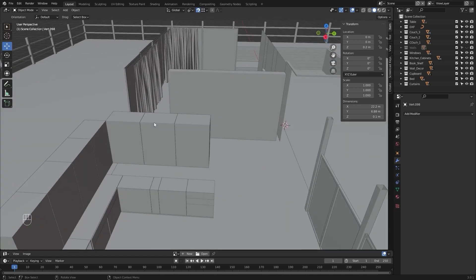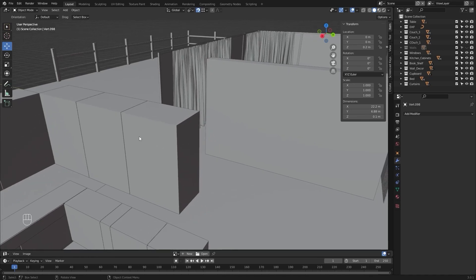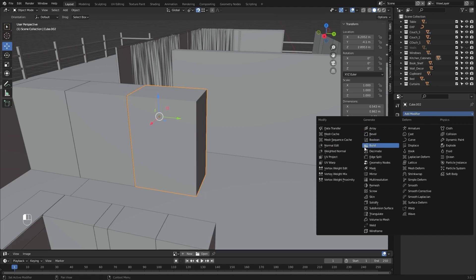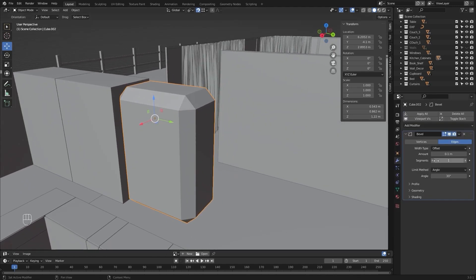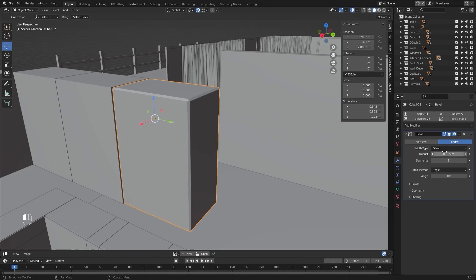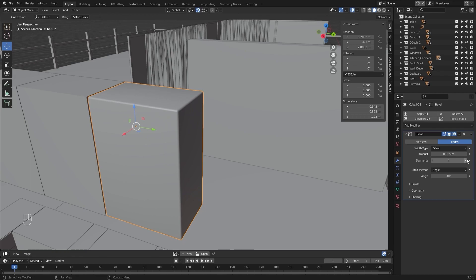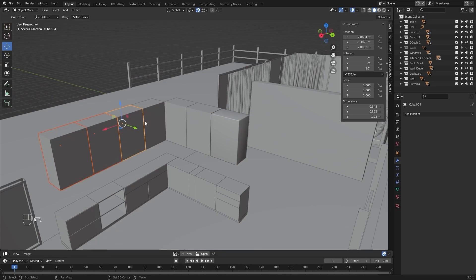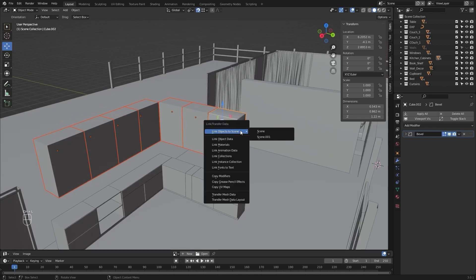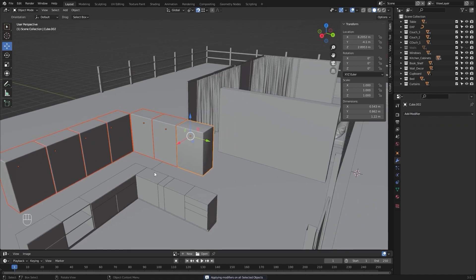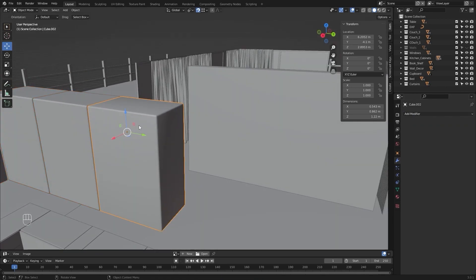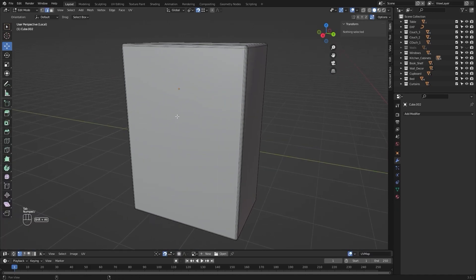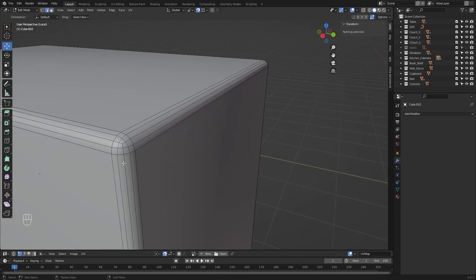Before we unwrap these kitchen cabinets we need to apply the bevel modifier because these edges are way too sharp. So let's select this one. I'll go into my modifiers tab and add a bevel modifier. Let's change this value to 0.015 meters and increase my segments. Let me first apply shade smooth. Make sure that you have an even number of bevels because it will be very easy for you to mark the seams.